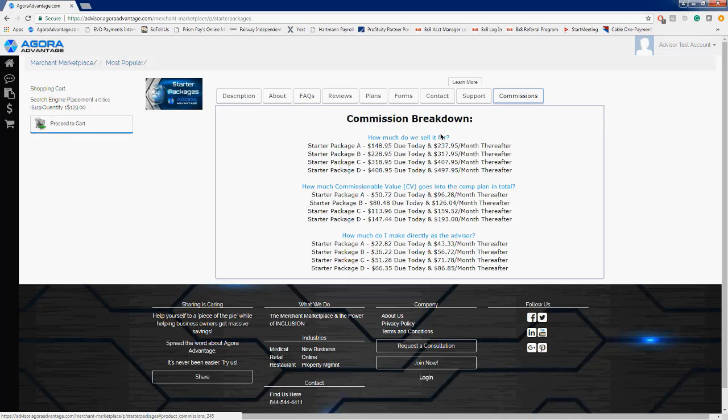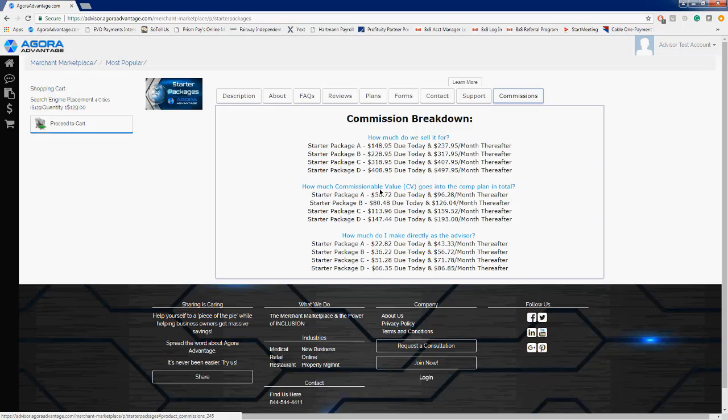And then how much are you making directly as the advisor who sold that package to a customer? So you'll notice that that first month commission is slightly less, and that has to do with Sotellus being waived the first month. We don't collect any money, therefore there is no commissionable value for Sotellus in that first month. But don't worry, that's going to kick in the second month and moving forward.